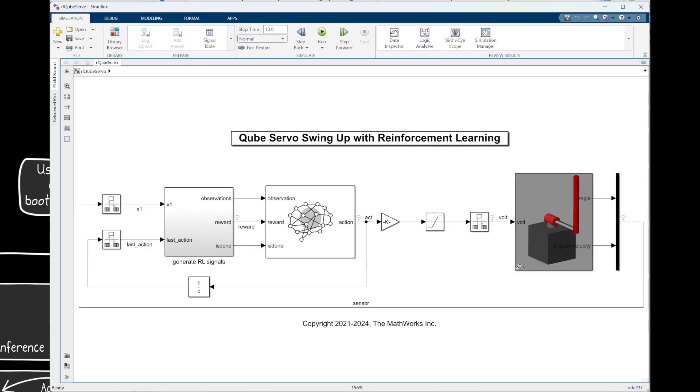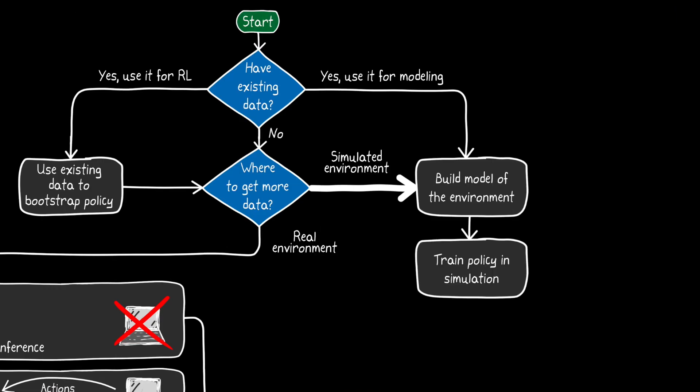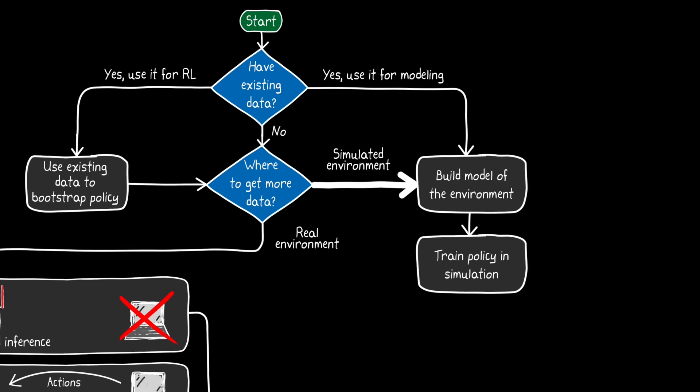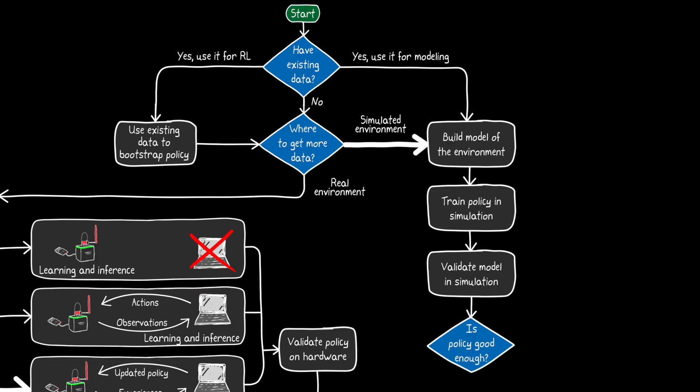Now, for this video, I'm using an existing model of the Kwanzer CubeServo 2, which, again, I'll link to below. But however you choose to develop your model, once you have one, you can now train your policy in a simulation. And then, just like we did with hardware, we validate the trained policy. But this time, it's against the model of the environment. And if we don't like how the policy is converging, then we have the same options of changing the learning algorithm in some way and trying again.